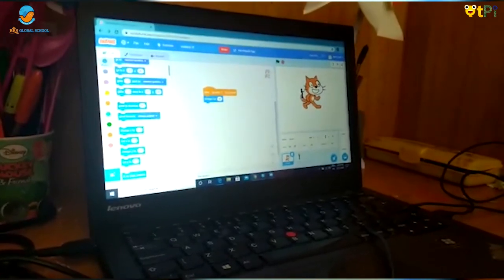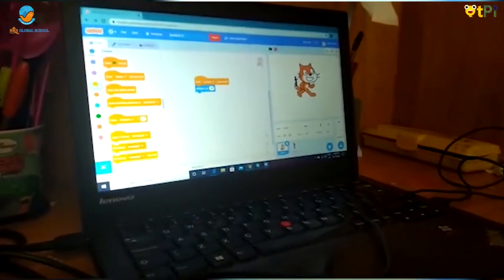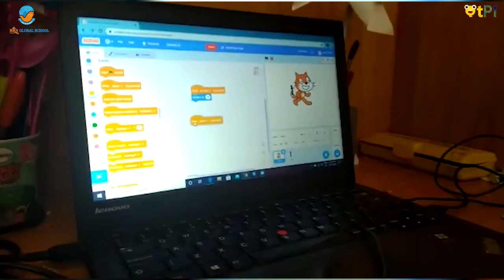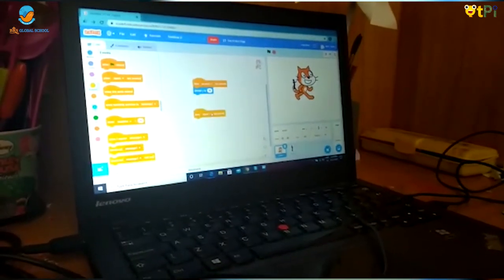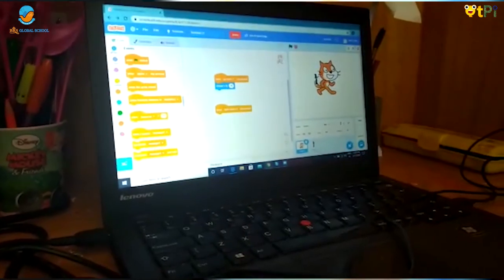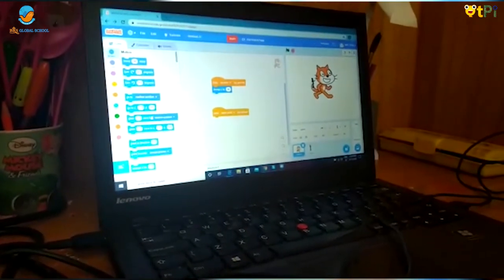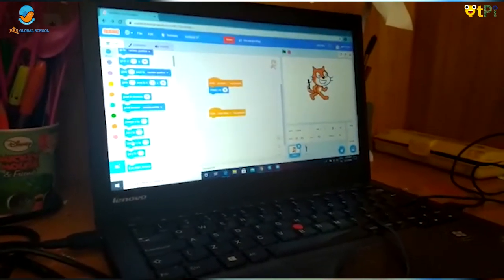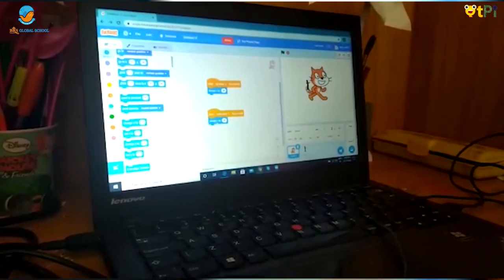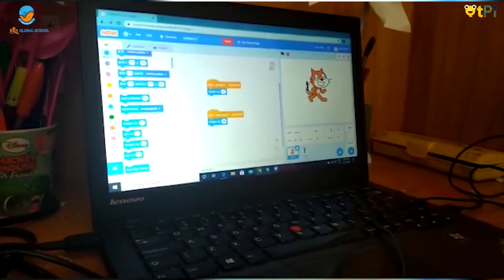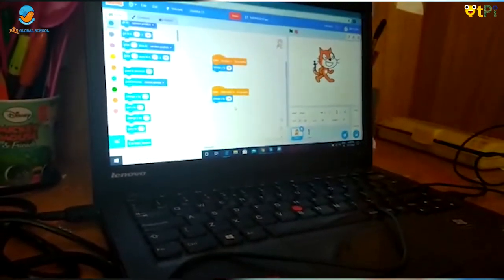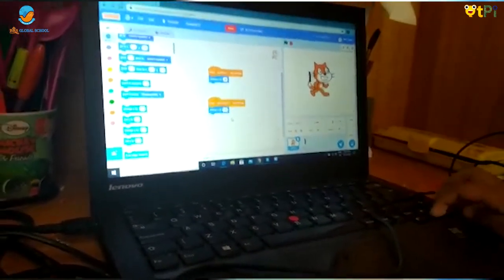And if you want it to move down, go to Events and drag 'when space key pressed'. Change it to down arrow. Go to Motions and scroll down. Drag and drop 'change Y by 10' and change it to minus 10, and your sprite moves down.